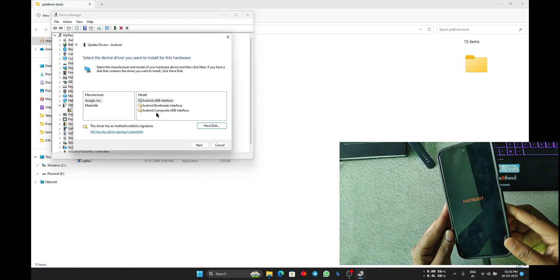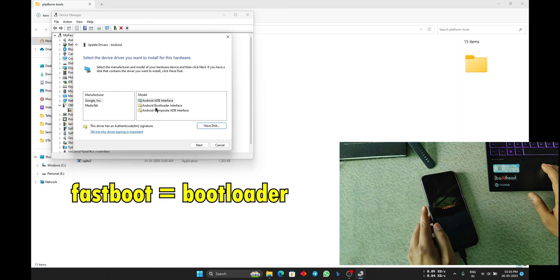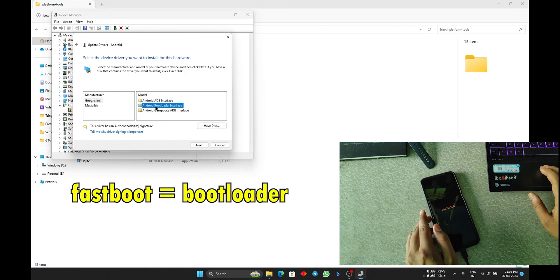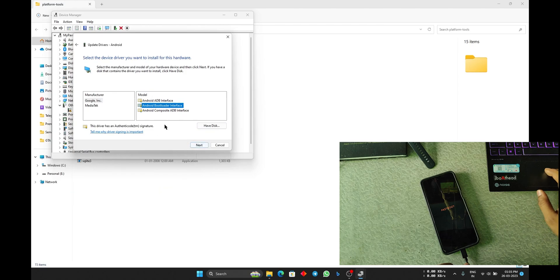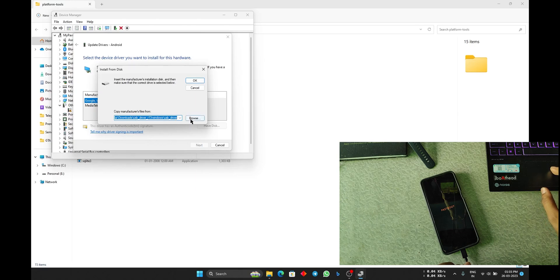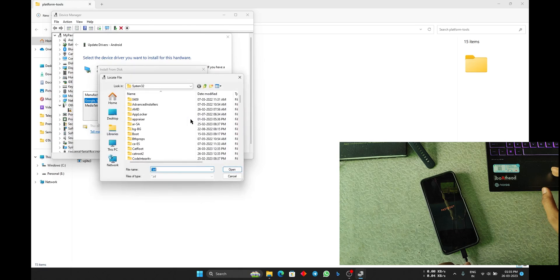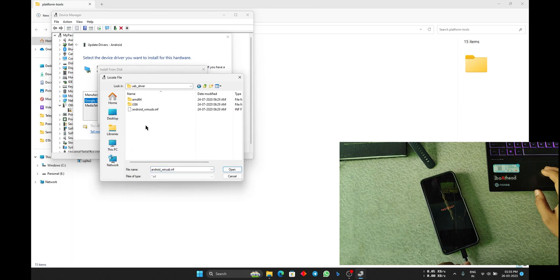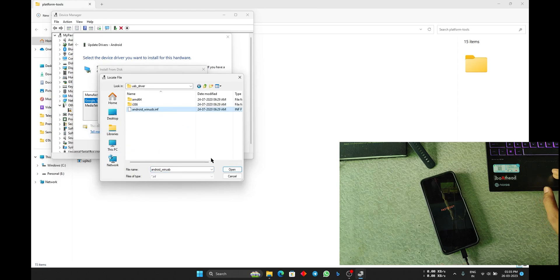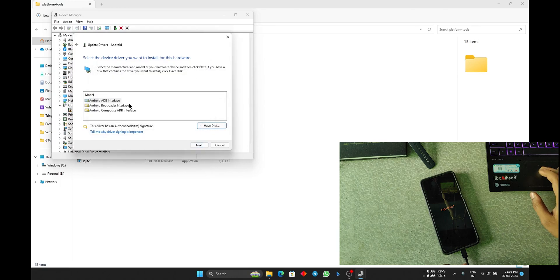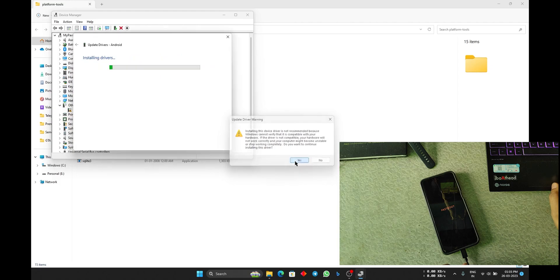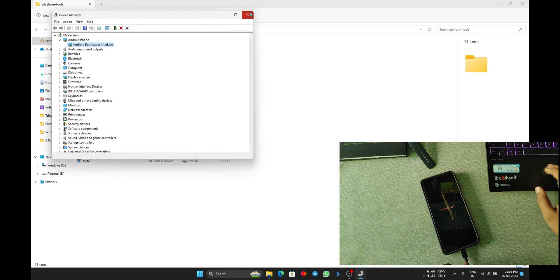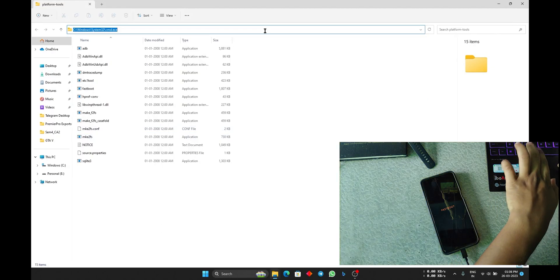After clicking Android phone, you will see three options. When your device is in Fastboot, select the bootloader interface. From here you can directly install, or you can select have disk. When you click on have disk, click on browse. Now go to the directory. In the USB driver, you can see we have the android_winusb.inf. Click open, click OK. Now select the Android bootloader interface here, click next, click yes.